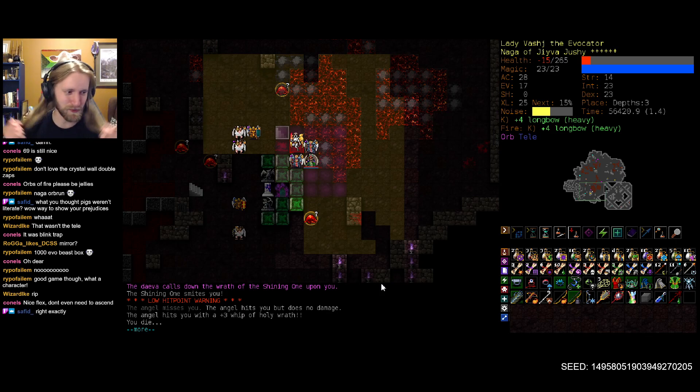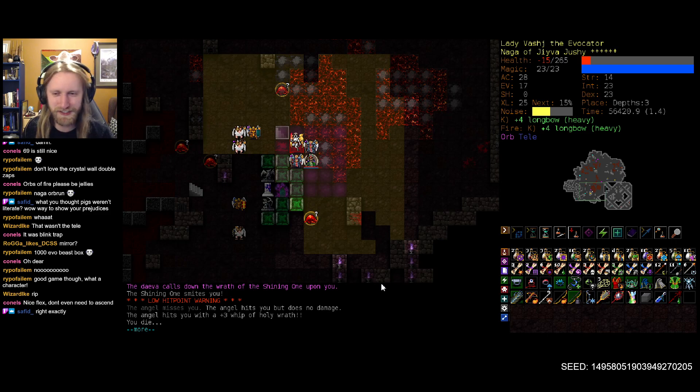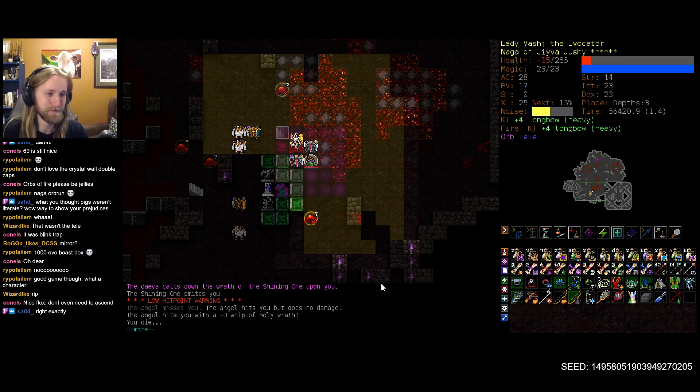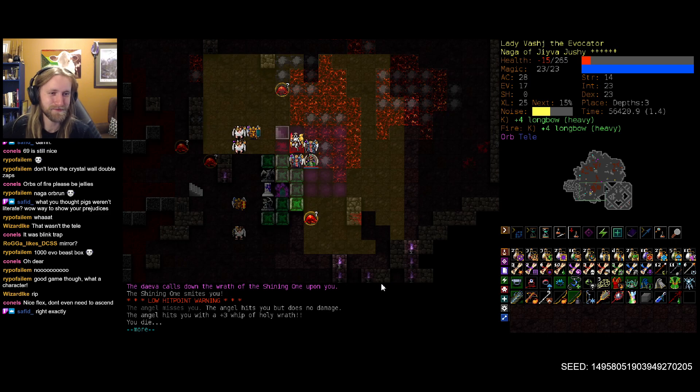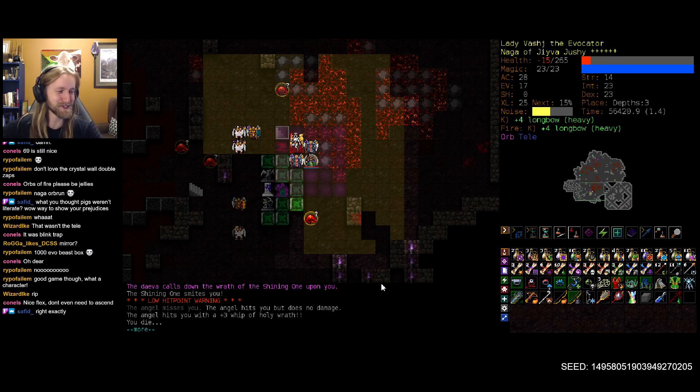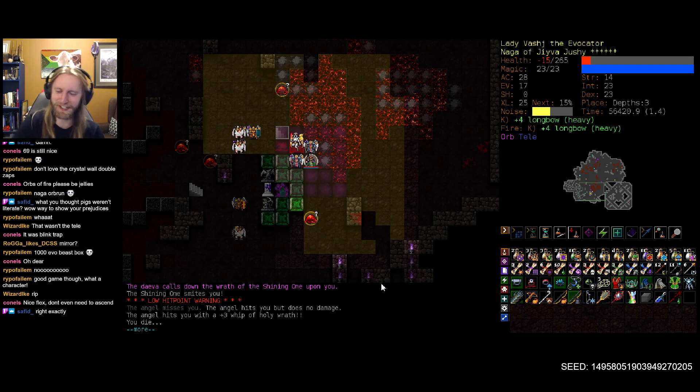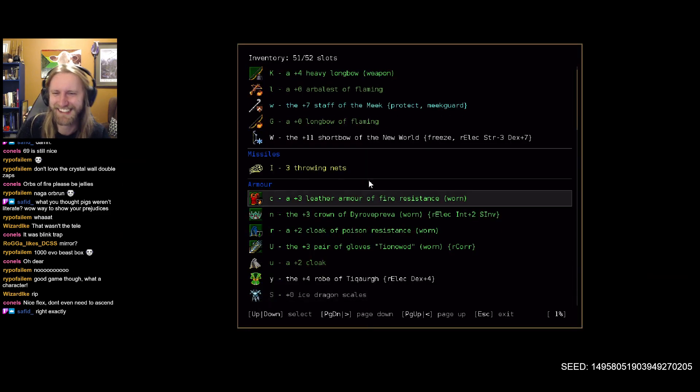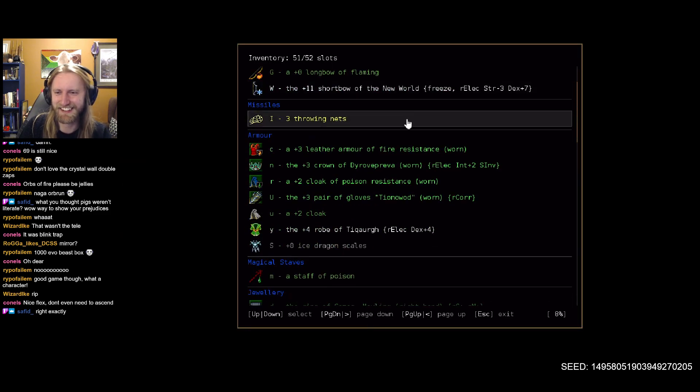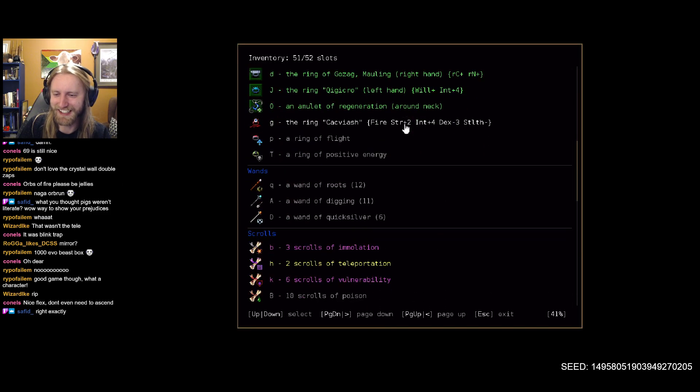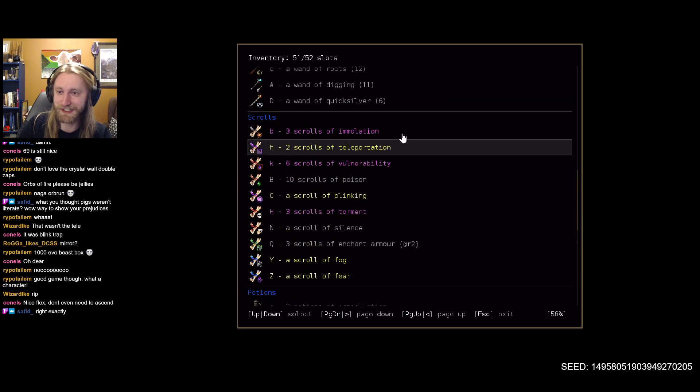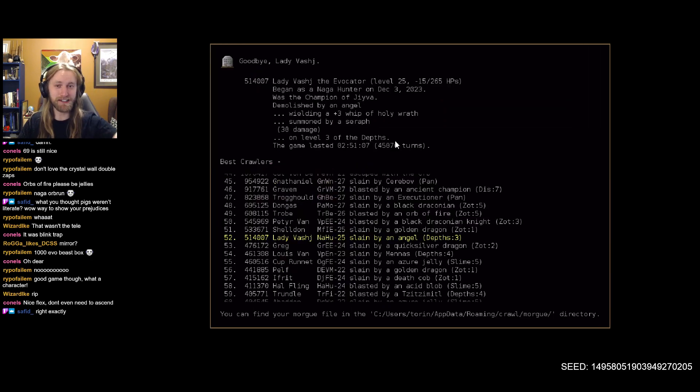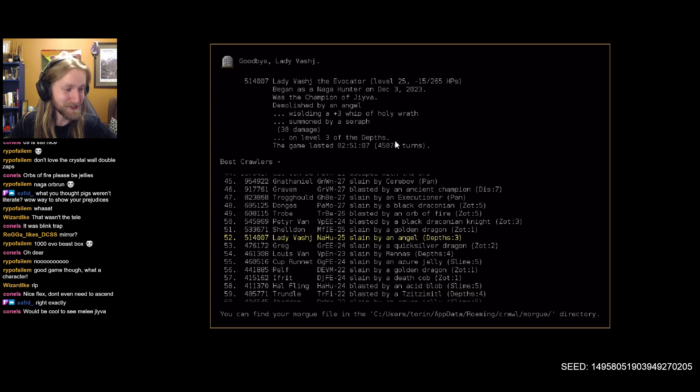I should have waited one extra turn so that we proc the teleport as we came up. Again, I guess the hubris did eventually get us there because I thought for sure that we had another step in us. Oh, me oh my. Well, yes, it was a good run, Lady Bash. We did finally get a Naga hunter off the ground. Hell yeah.